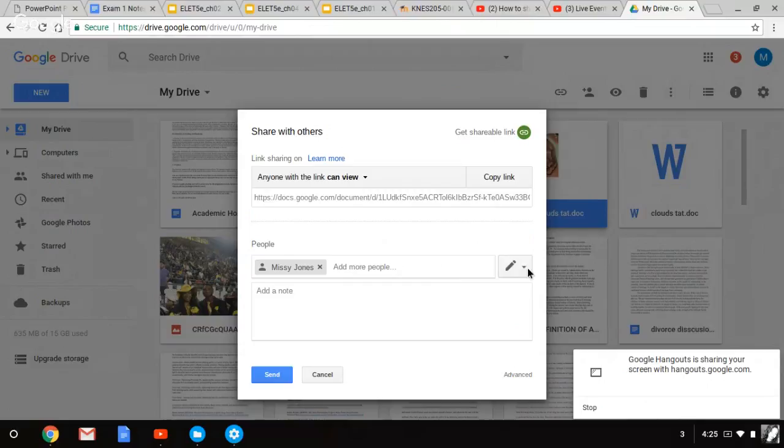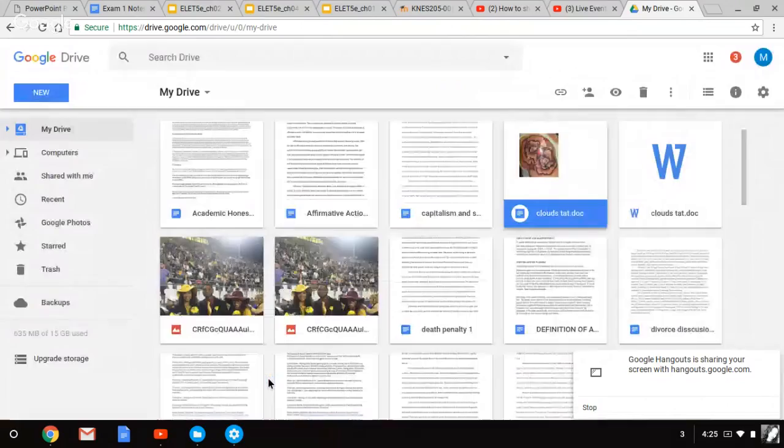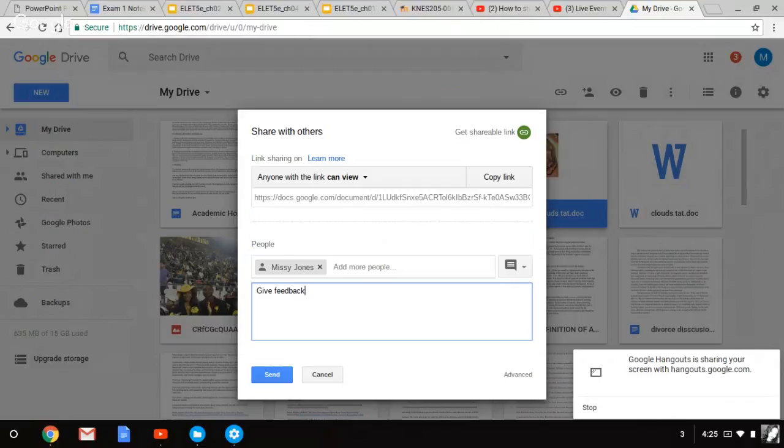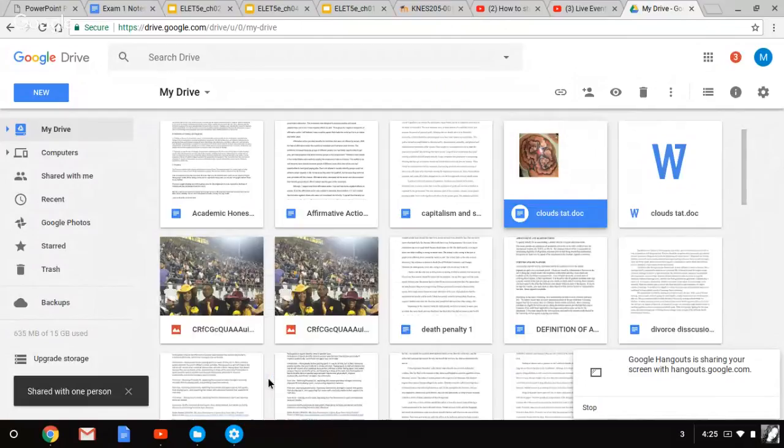And right here, you're going to click edit, comment, or view. I'll select comment, just say give feedback. And to view it.